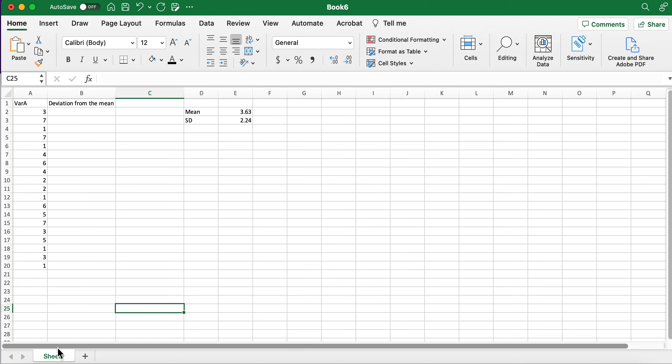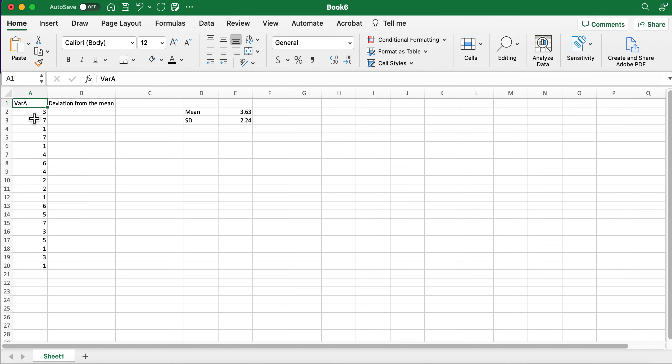I'll quickly walk through the sum of squares and how to calculate it and kind of what it's doing. So I have created this random set of data, this is just variable A, it doesn't matter what variable this is. It's obviously a numeric, not a categorical variable.